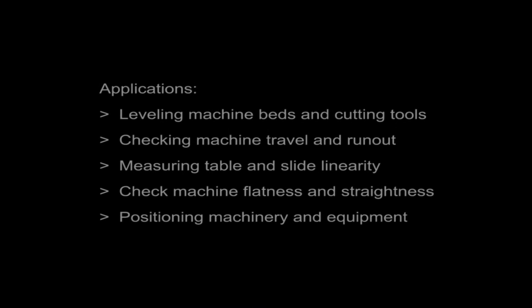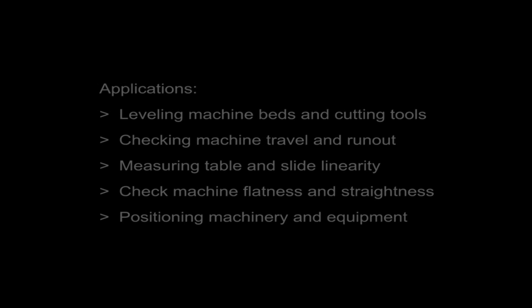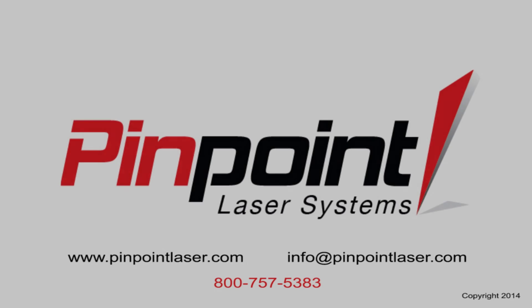We hope that you will contact Pinpoint today and talk with our engineers about your applications and uses for this rotational mount.